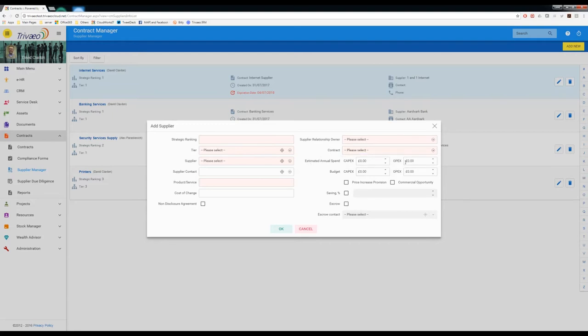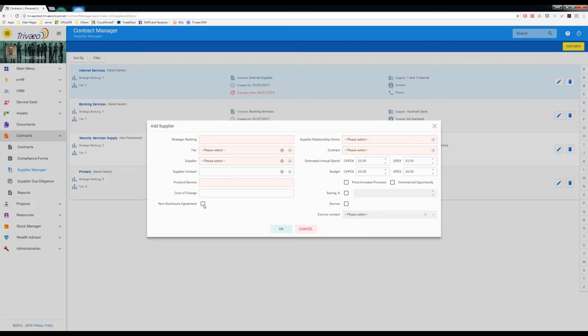If you know what you're going to be spending capital wise, so the capital expenditure, you can earmark it here. Operational expenditure for things like maintenance and support would go on this side and any budgets that you have allocated against this spend can be defined here. If you have a non-disclosure agreement in force with this supplier, you tick this box and then you can upload it and it becomes associated with this supplier as a definitive document and it's managed uniquely so it doesn't get lost in the fray of the rest of the documentation with this supplier.